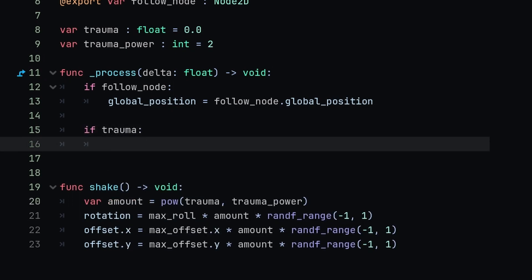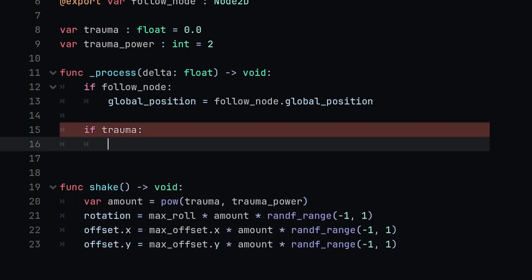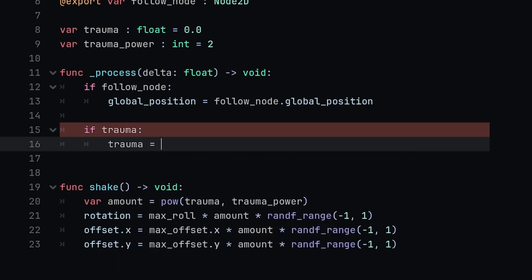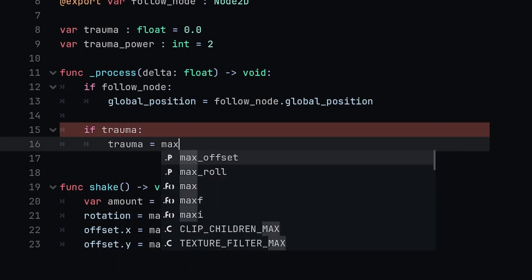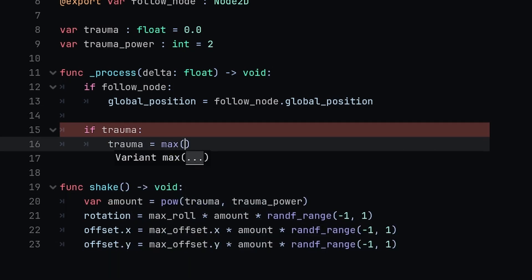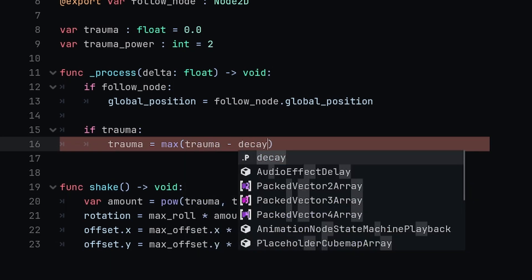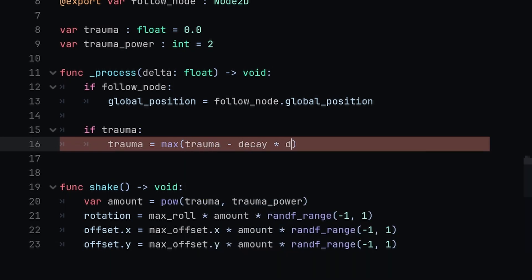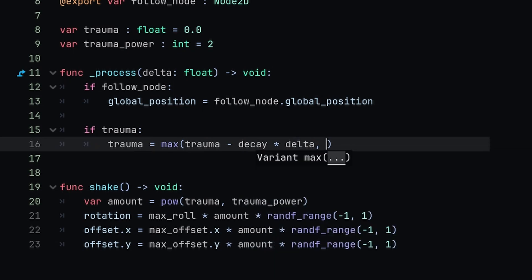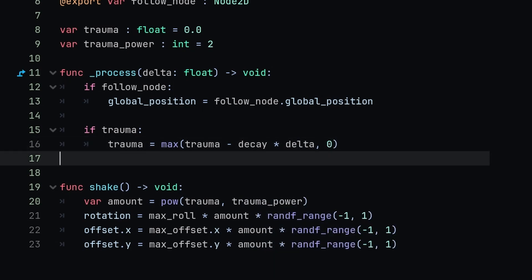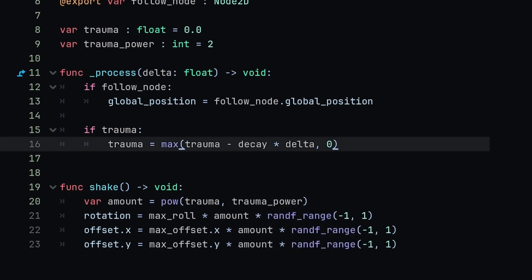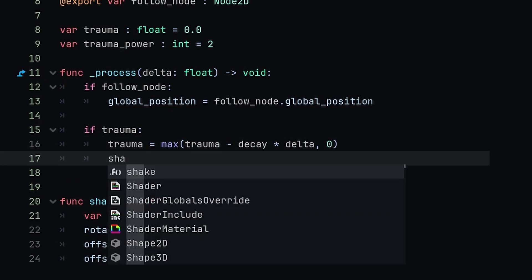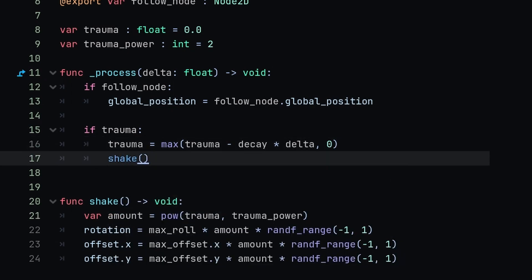After we check with this if statement, we're going to type another one. This one will be if trauma, so if we have a trauma value then we're going to say trauma equals max which will take the maximum between trauma minus decay multiplied by delta so that we sync it to the frame rate, and then zero so that our trauma is capped correctly. Then after we set our trauma we can simply call the shake function.